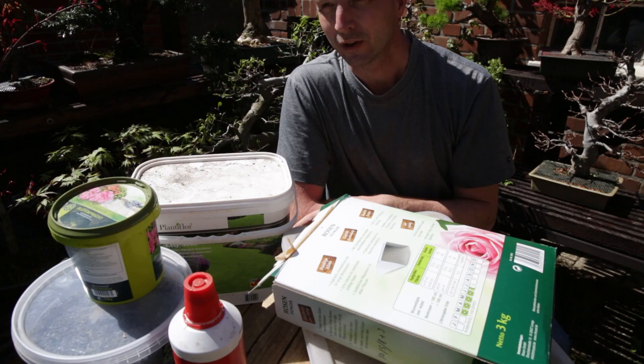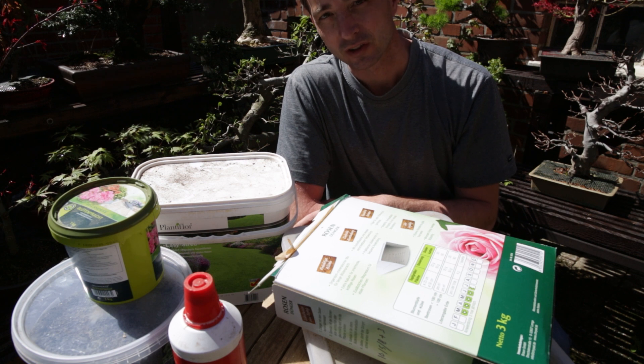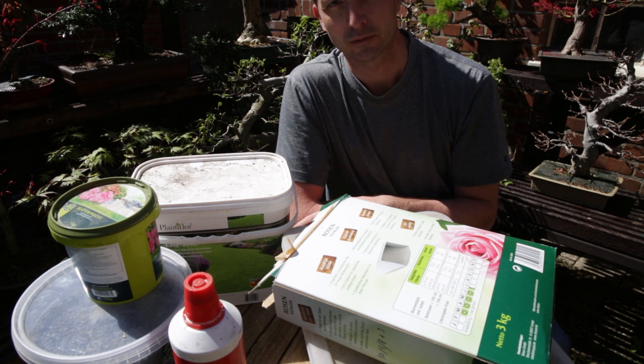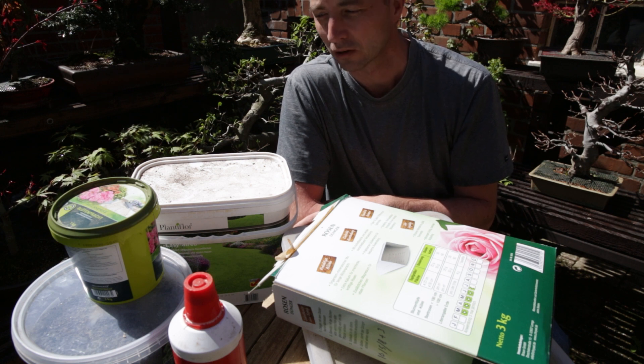So which one is best for bonsai? All of them are suitable for bonsai. You do not need to buy specific fertilizer for bonsai. You can just buy any fertilizer from a store as long as you understand the labels.